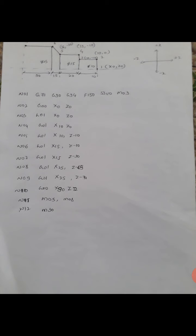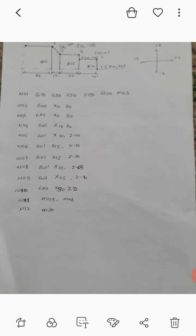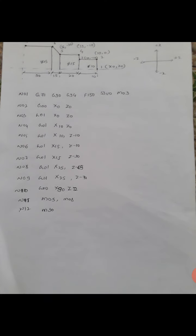The first line of the program shows N01, which is the sequence number or block number. G71 indicates the metric system, G90 shows the absolute system, and G94 defines the feed rate in mm per minute. Feed is F and speed is S. M03 is spindle on.